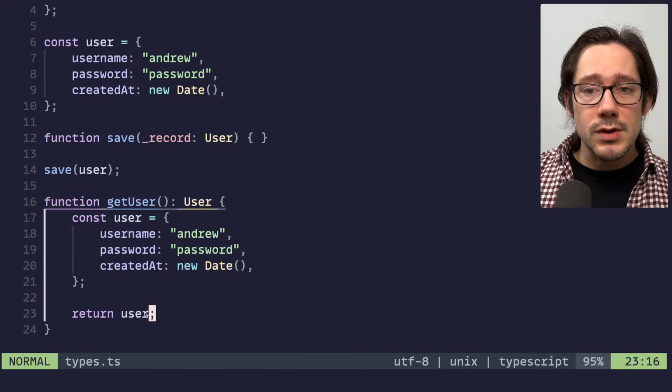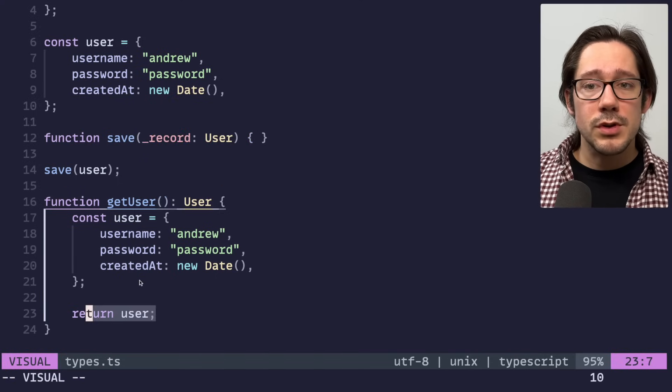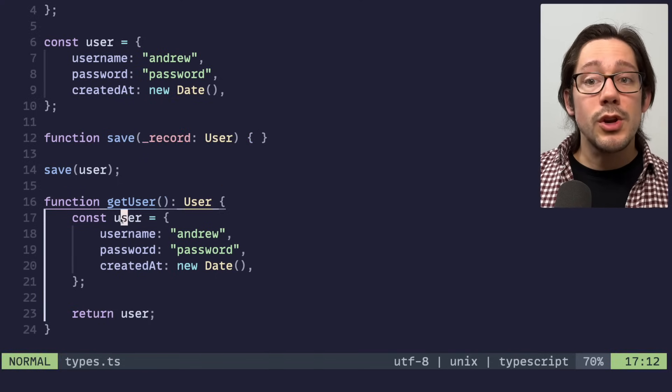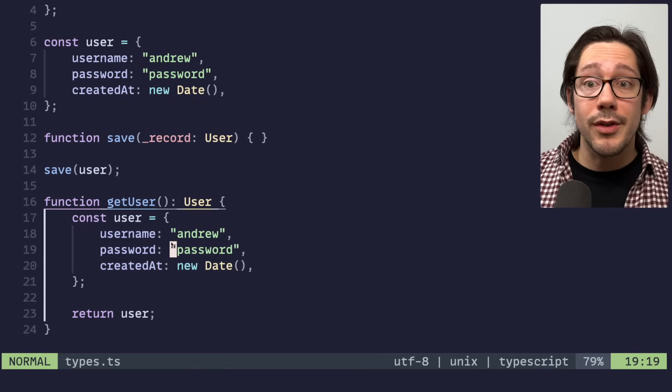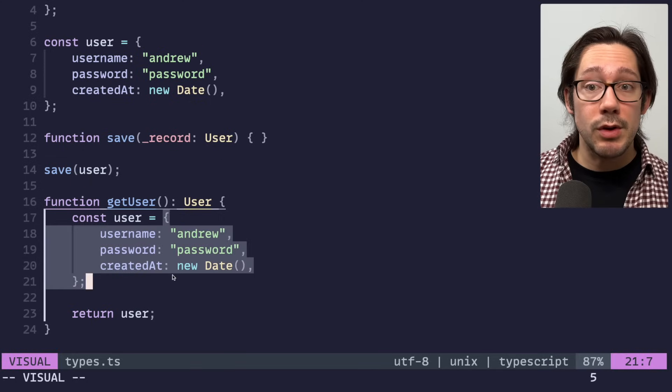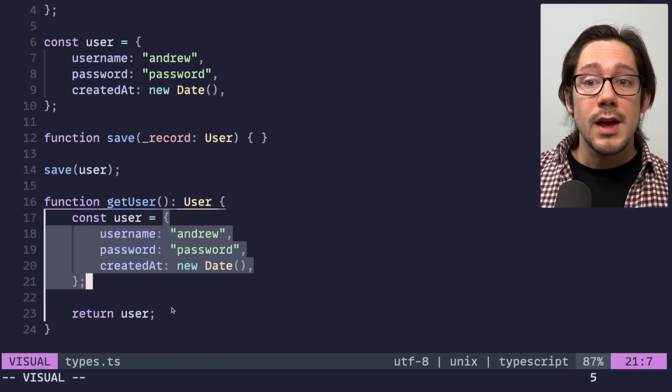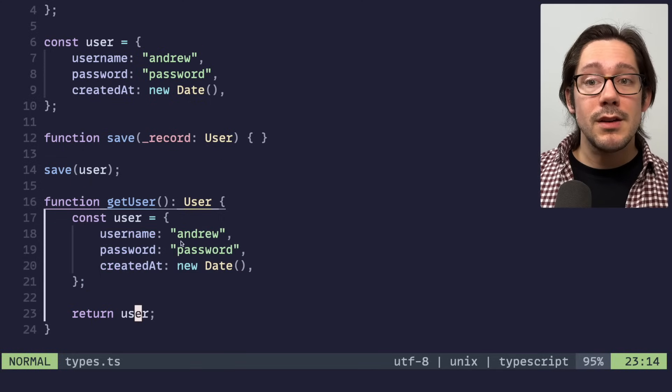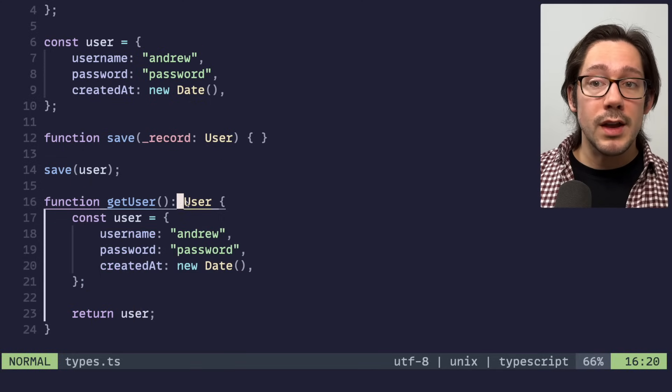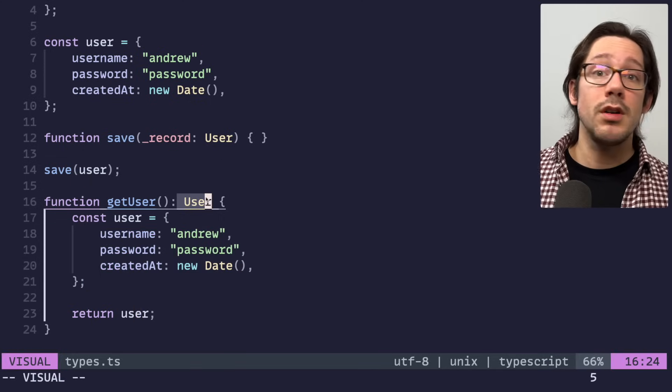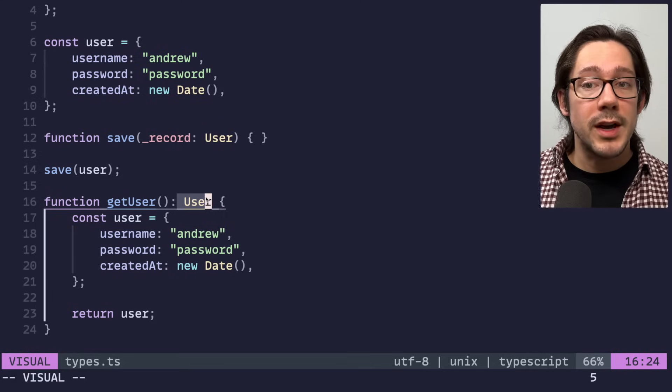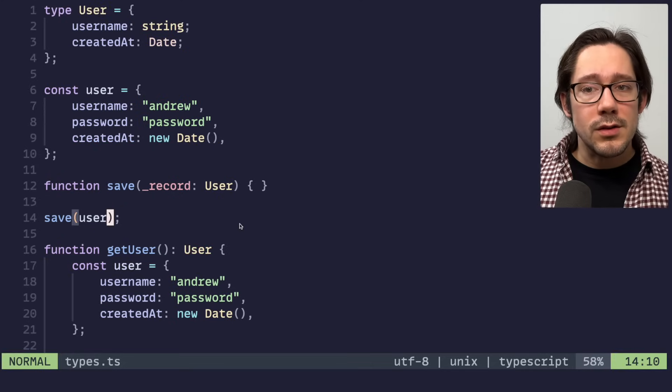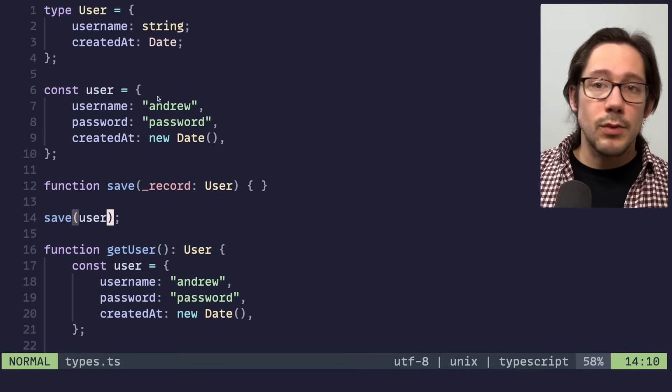Once TypeScript has resolved a type for this object, we usually don't want to change it. When we return this user object here, TypeScript knows, okay, we know what the type for this user is, we figured that out when we created it. And we can see that it is broader than what we expect to return. But that's within our rules. And so that's fine. What we can do is, well, first of all,